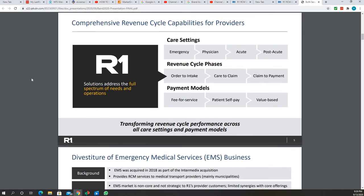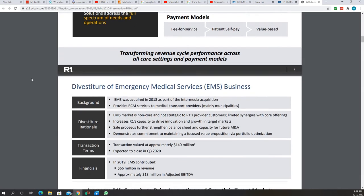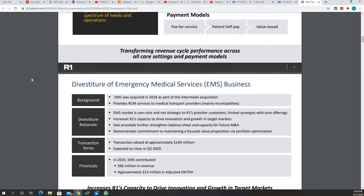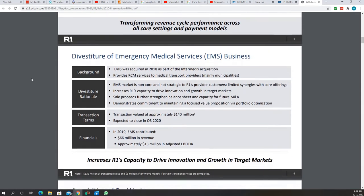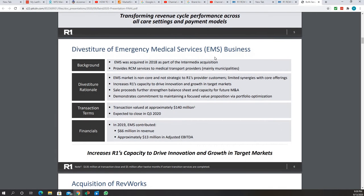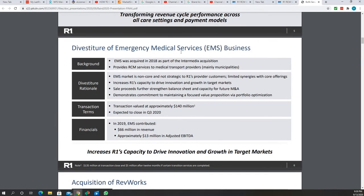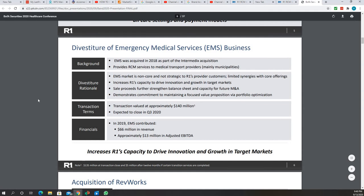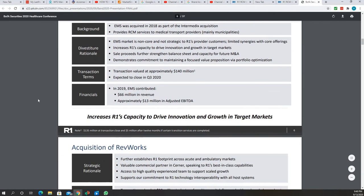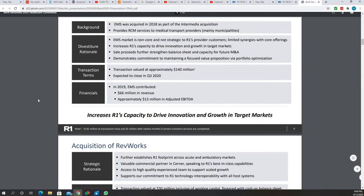They're gonna go through every slide, but they owned the EMS business when they acquired one of the businesses, Intermedics. So they kept the rest which was their core and they got rid of EMS business. So that will help them pay down their debt. I'm pretty sure that all the money is gonna go there.